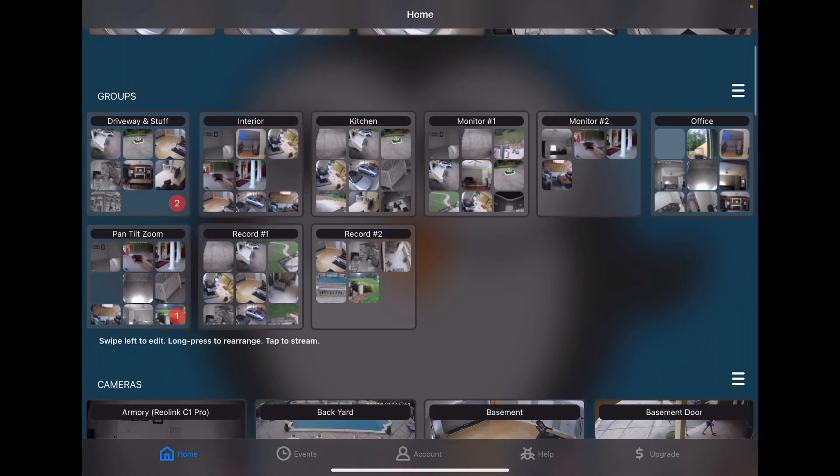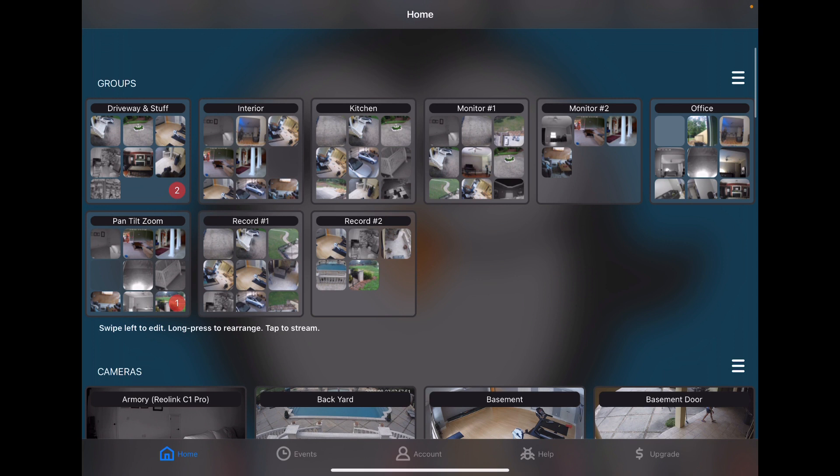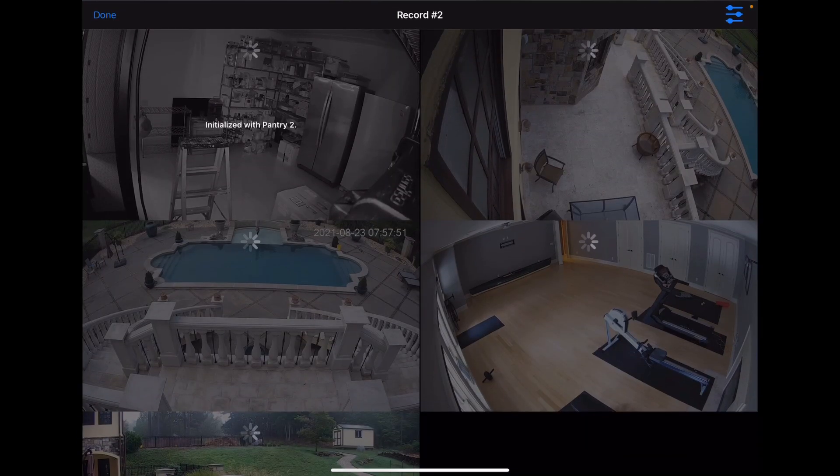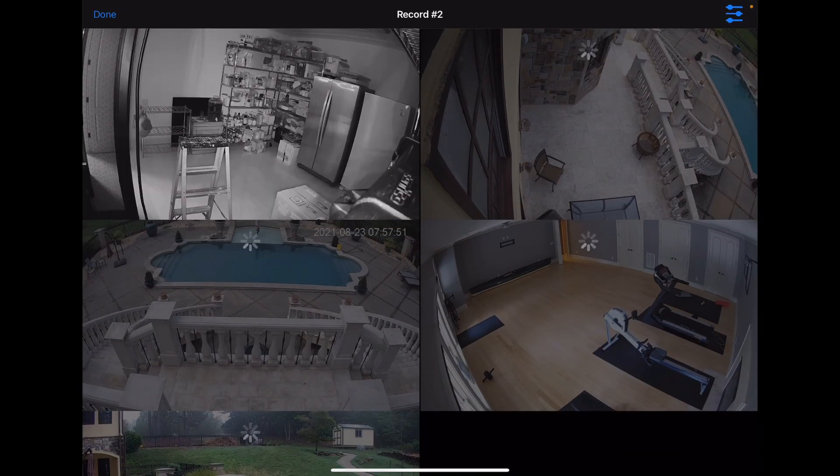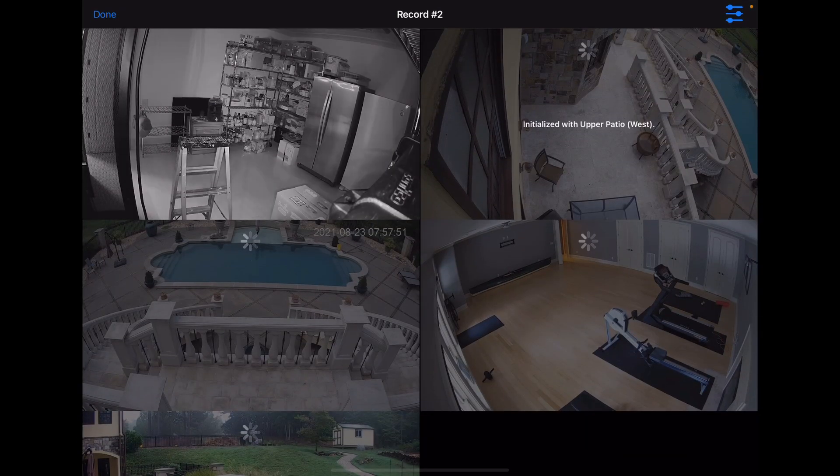Next up we have Groups. After you've added several cameras you might want to put them together into a group. That's what we have here. And you can quickly tap on a group to get it streaming.